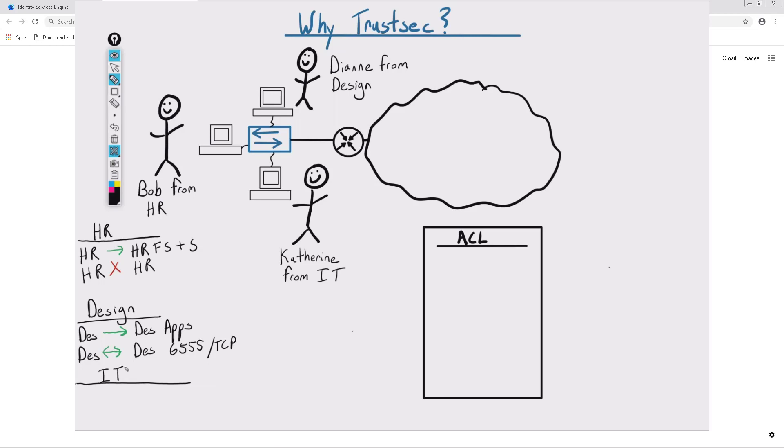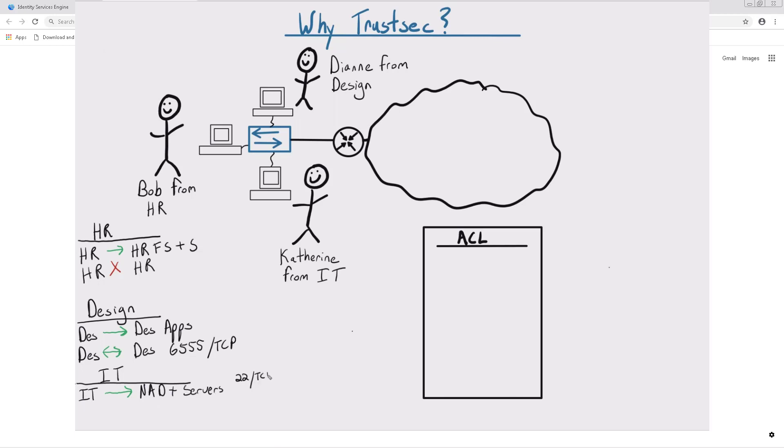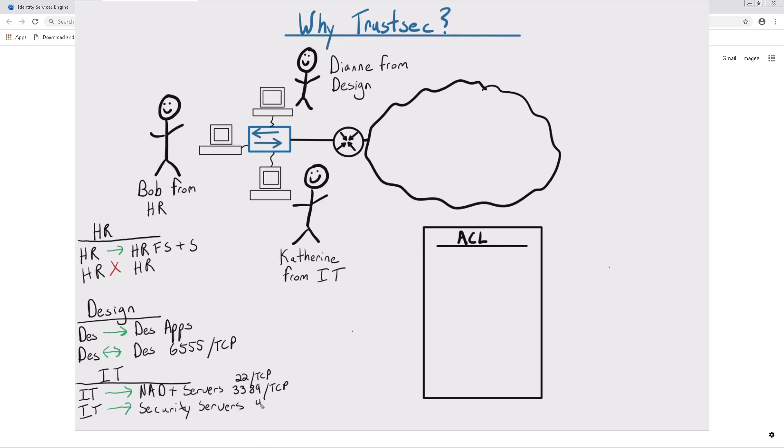In Catherine's case, she's in IT, so she needs access to servers and network devices via RDP and SSH. She also needs to be able to communicate with certain security servers and applications via TCP-443.